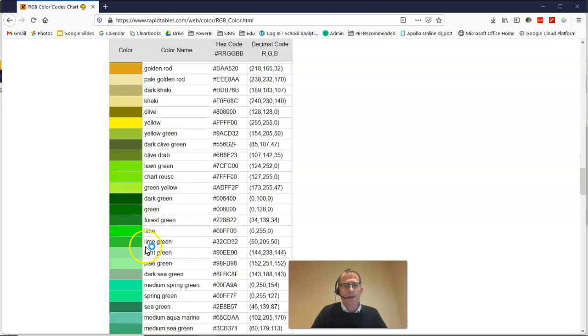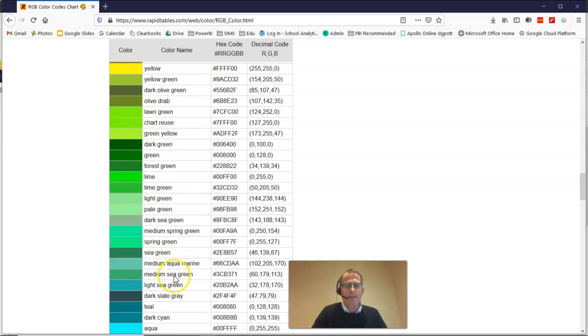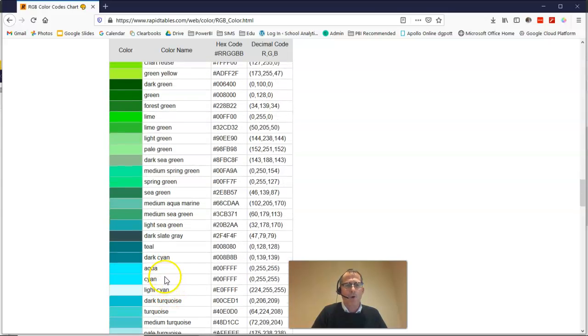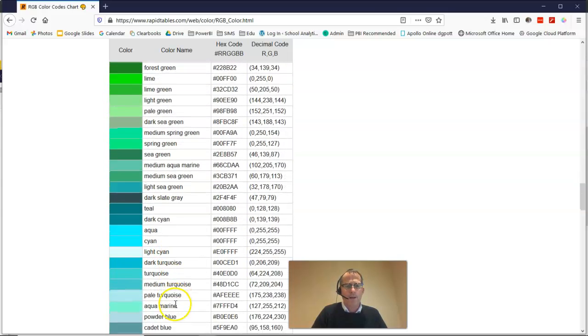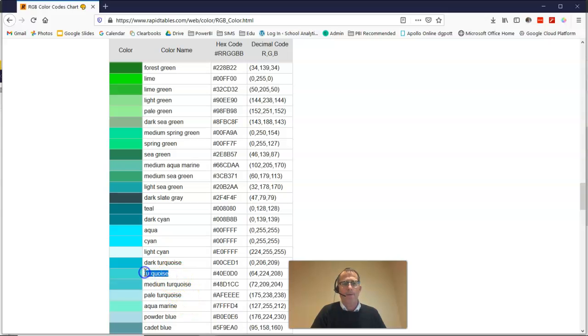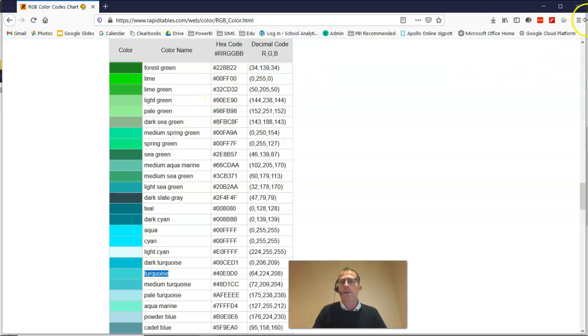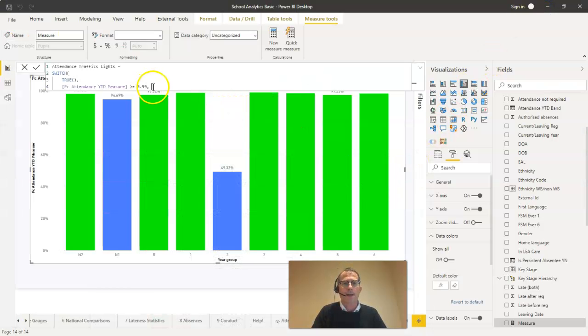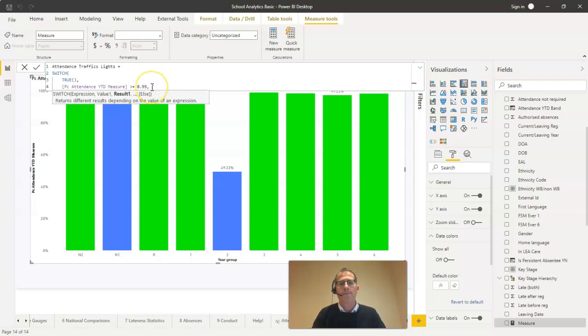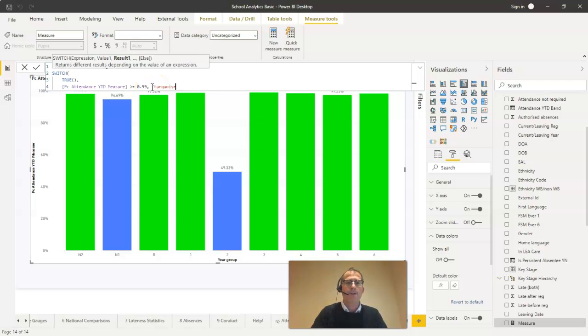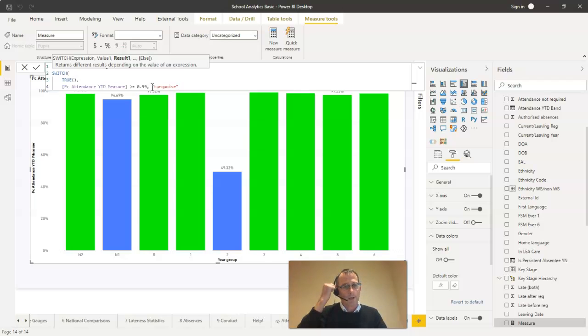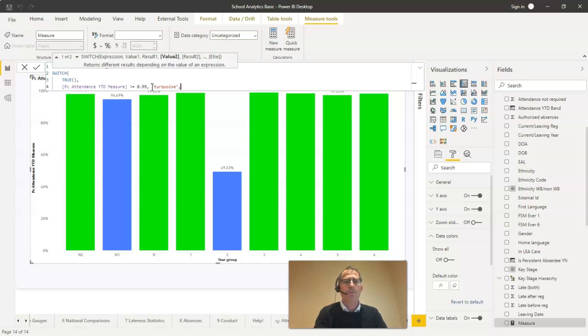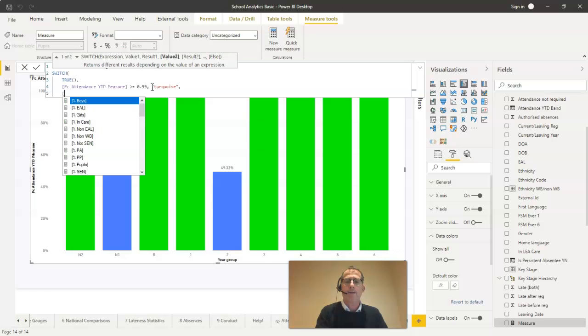I'm going to say, if they've got 99% attendance or more, then I'm going to call the bar chart turquoise. So all I need to do is make sure I spell turquoise exactly as we see it there. Open up a set of quotes there, paste turquoise in there, and then I'll close it with a set of double quotes immediately after it. And then we just build it up line by line.